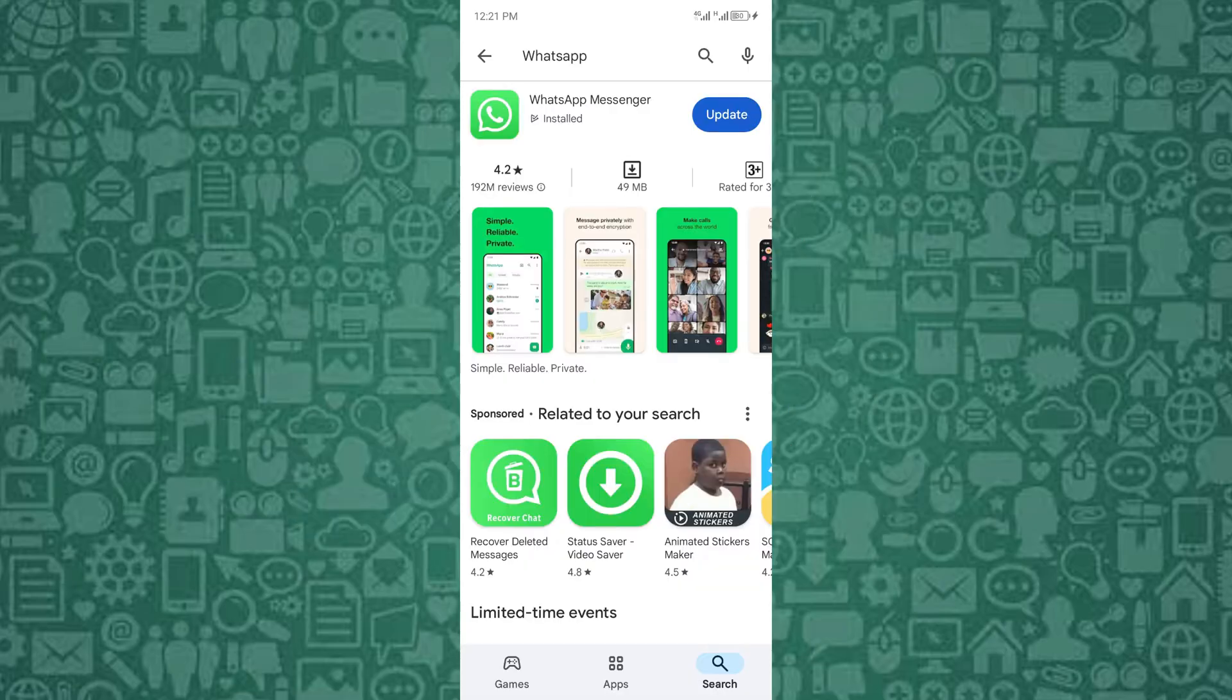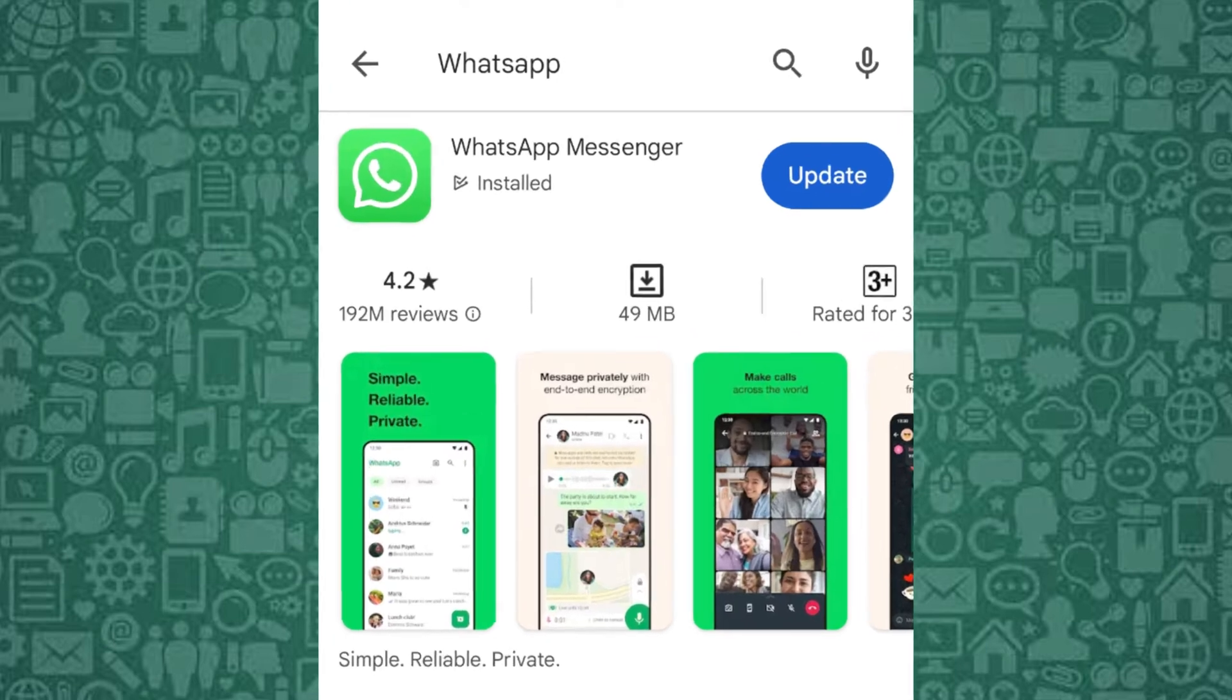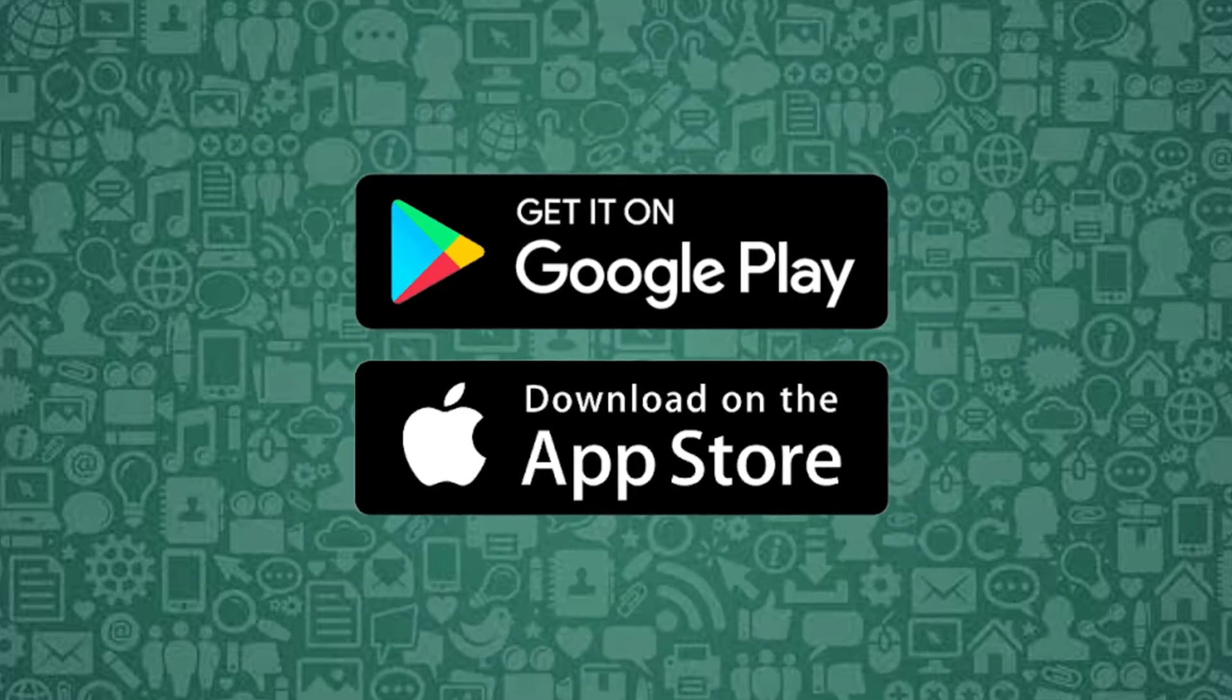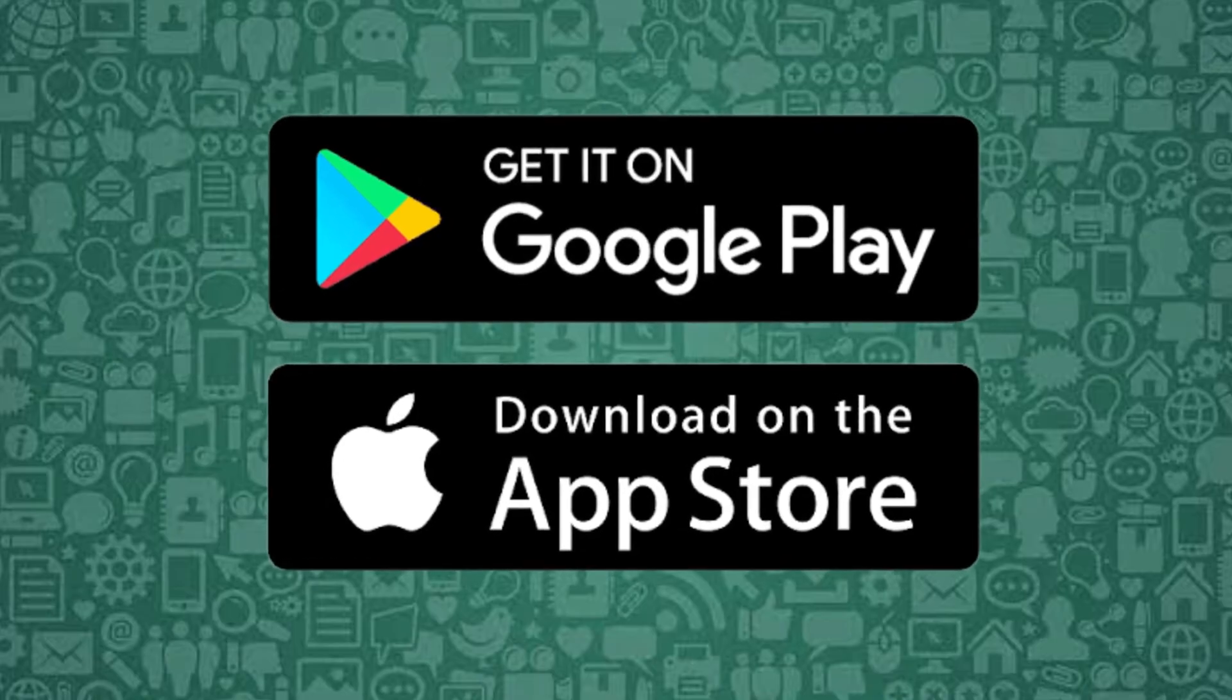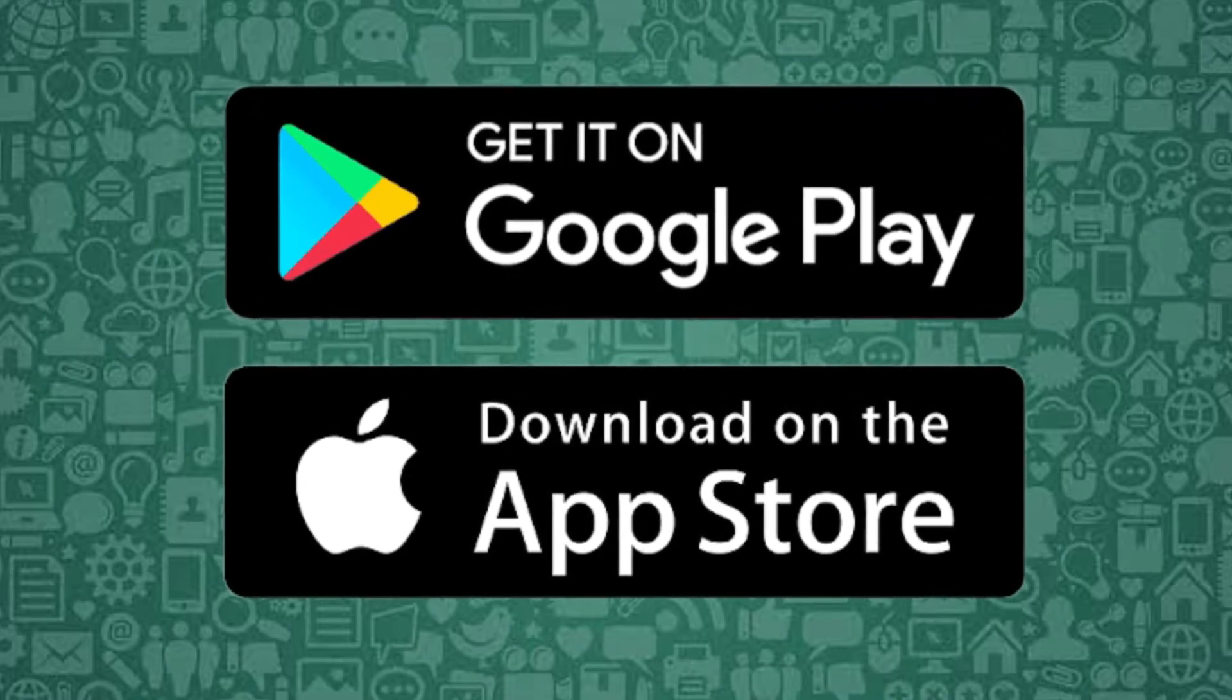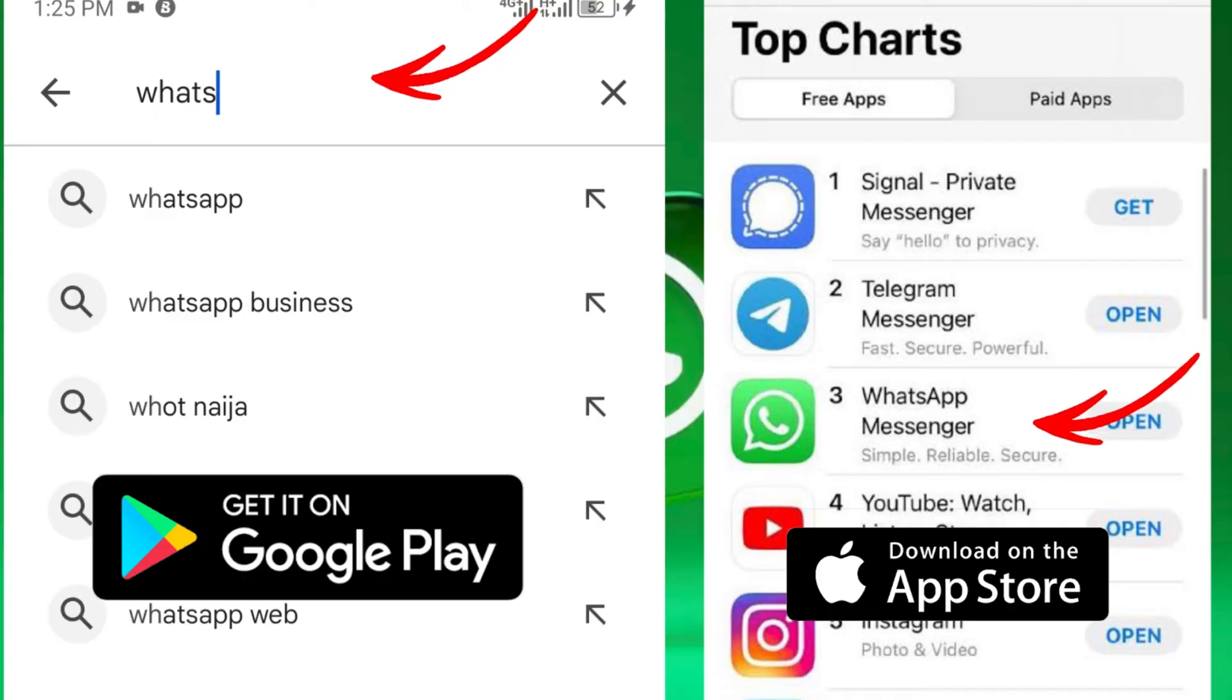The first option is to update WhatsApp. An outdated WhatsApp may not have the resources to run Meta AI. To start, head over to your App Store for iPhone users or Google Play Store for Android. Search for WhatsApp and ensure you have the latest version installed.